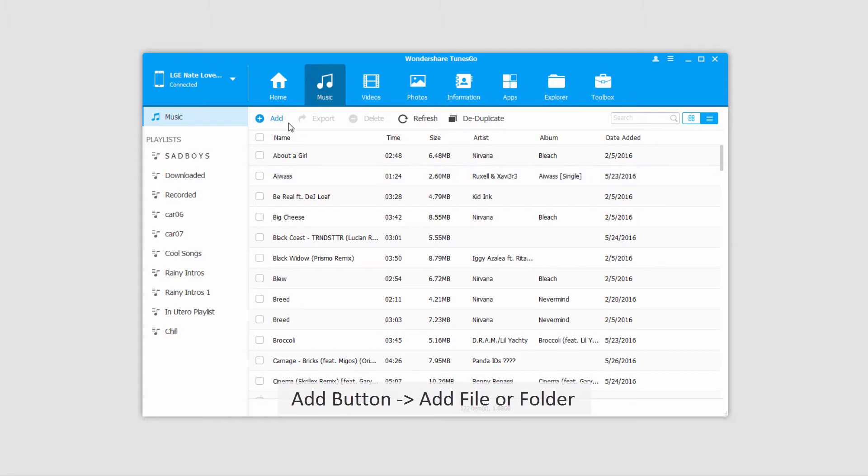What we can do is click on the add button right here, and we can add either a file or an entire folder from our computer.